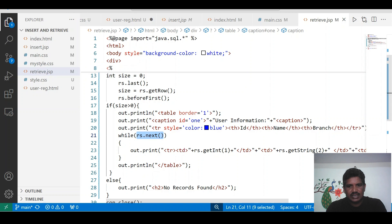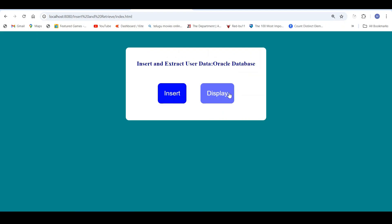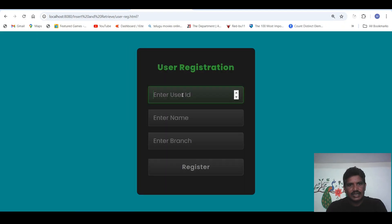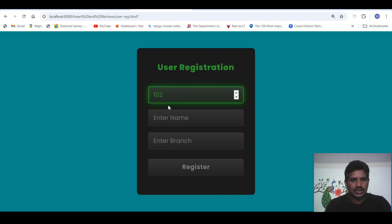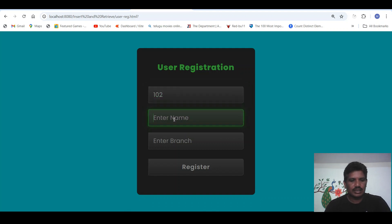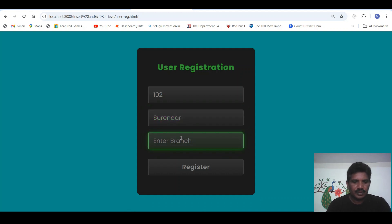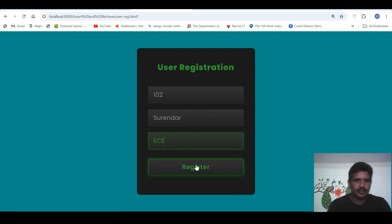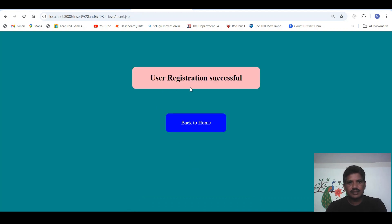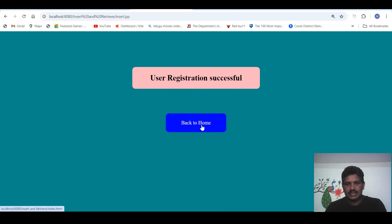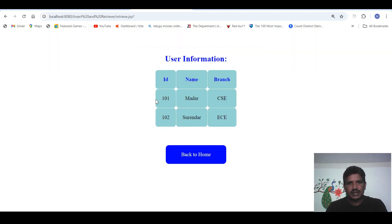Once again I will run the application. Click on insert — 102, name is Surrender, branch ECE. Click on register. User registration is successful. Get back to home, click on display — the second row is also inserted.